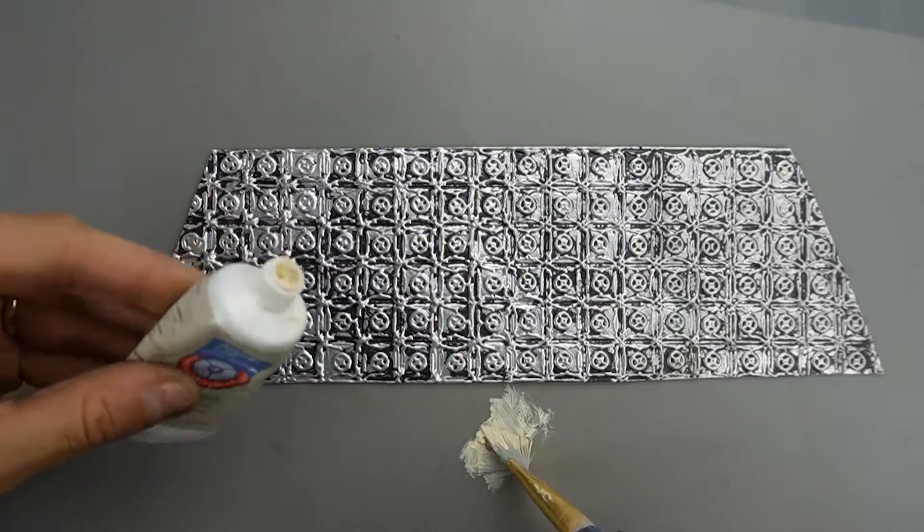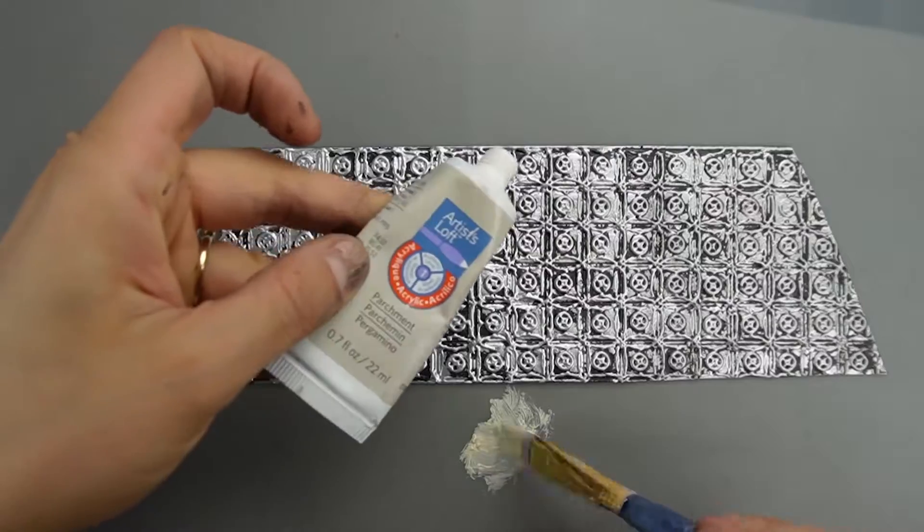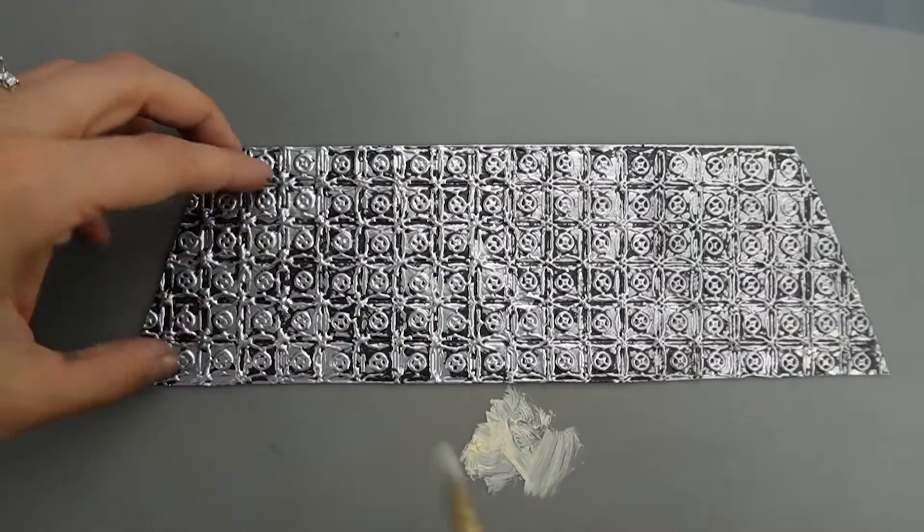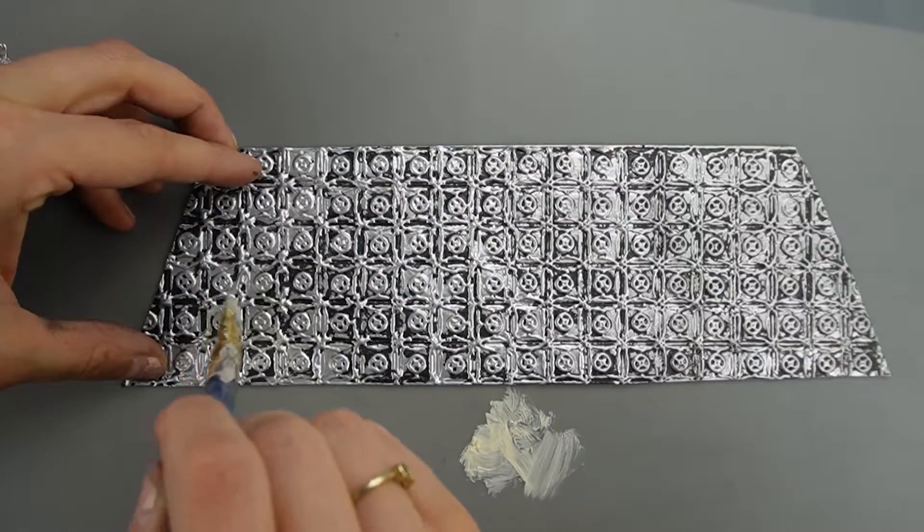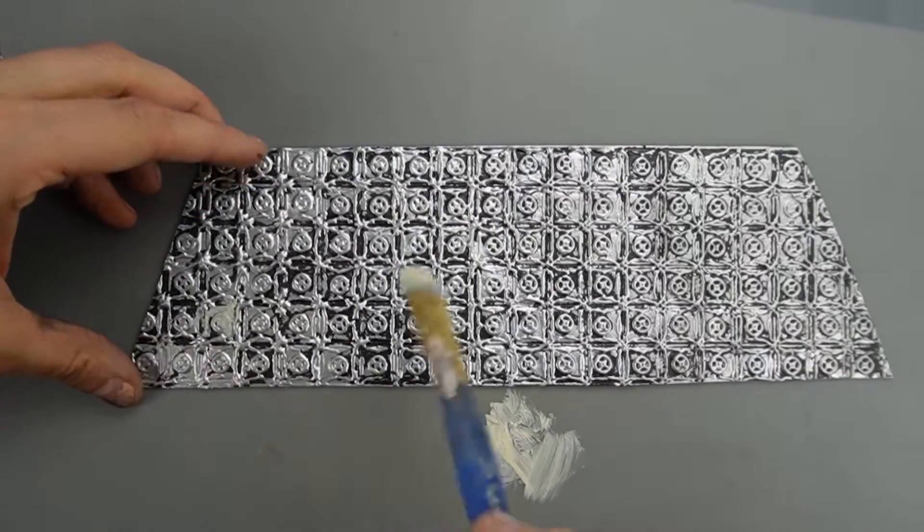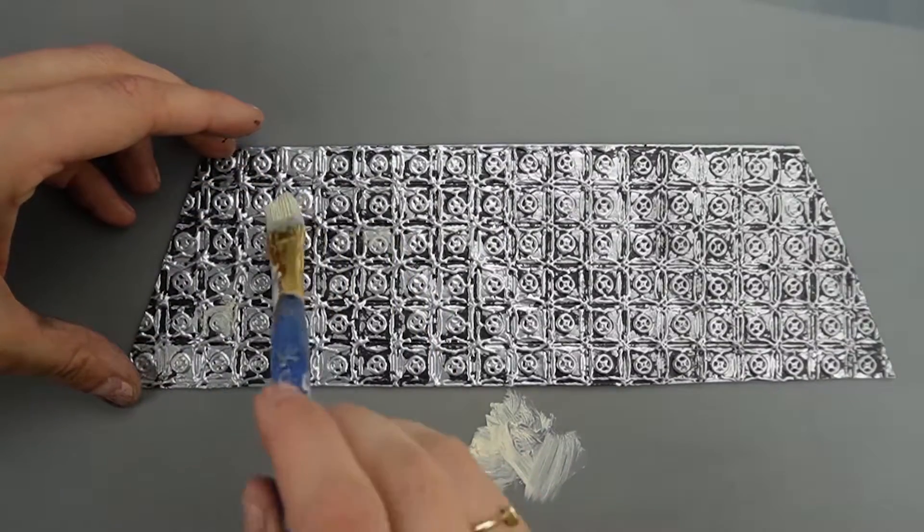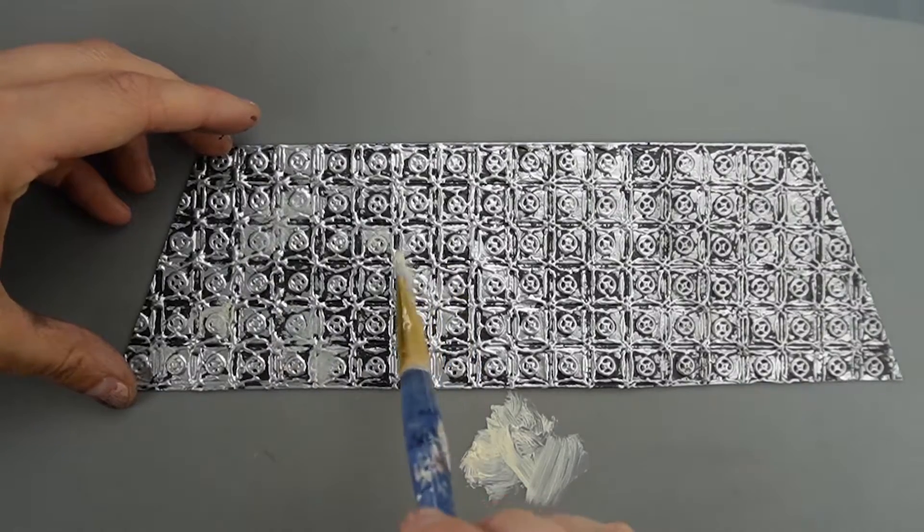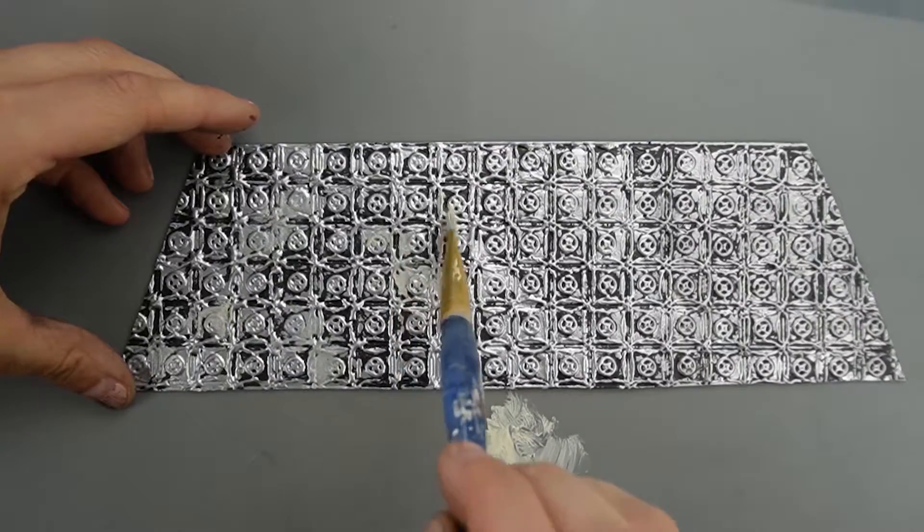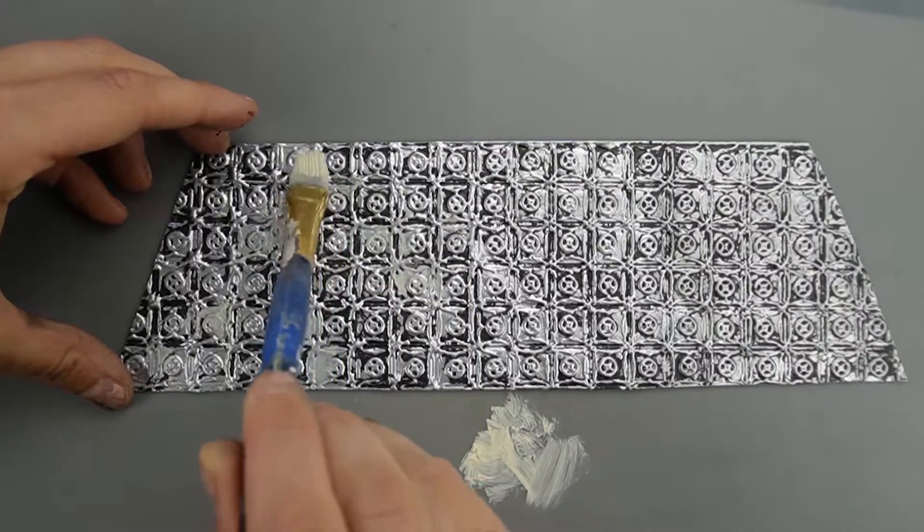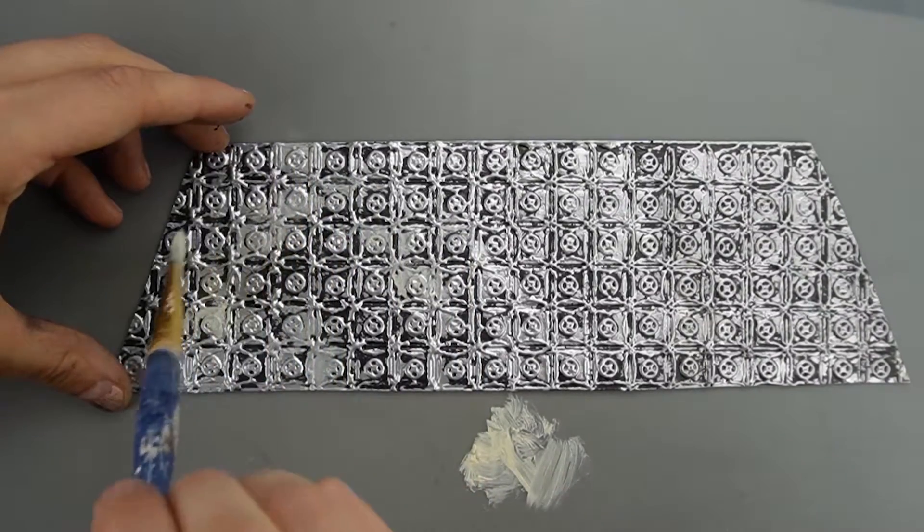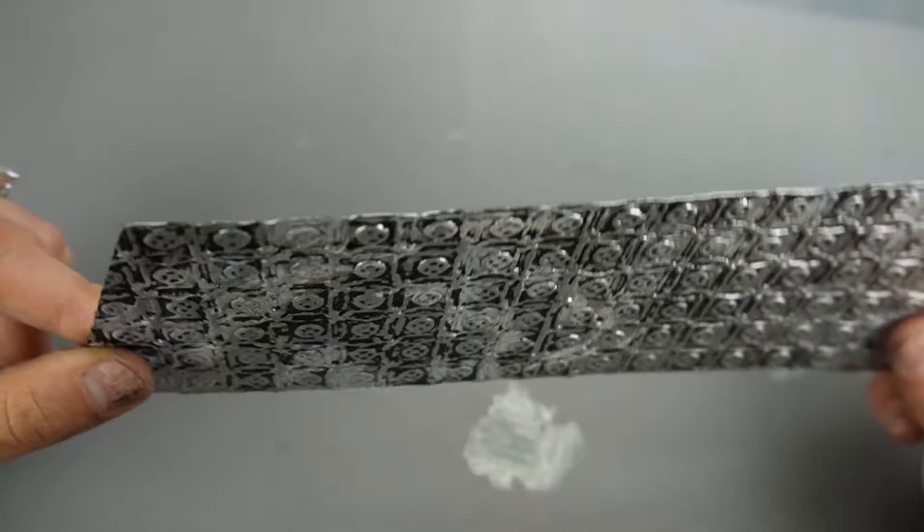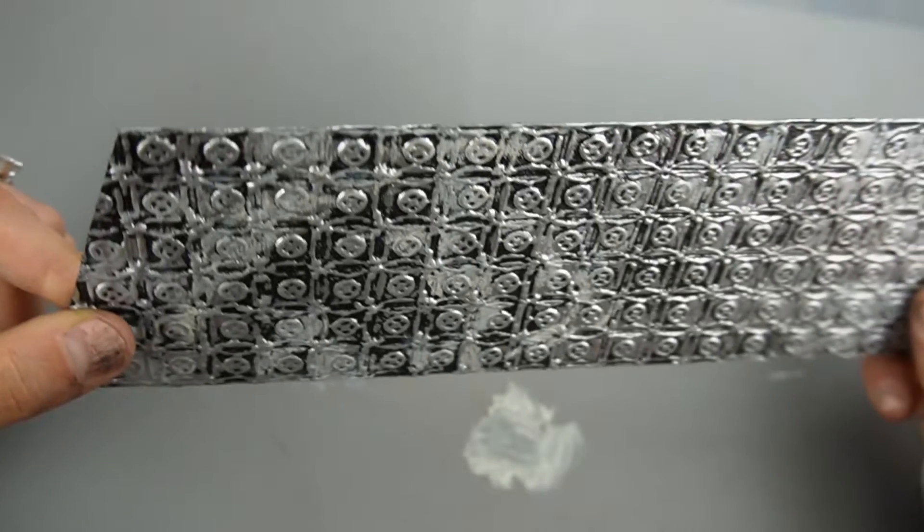For some more variation in tone I stippled on some tan colored paint. This faux tin ceiling is only paper but it still has a shiny metallic finish so using this paint helped create some dull areas.